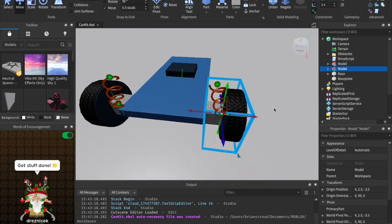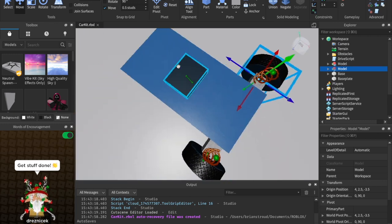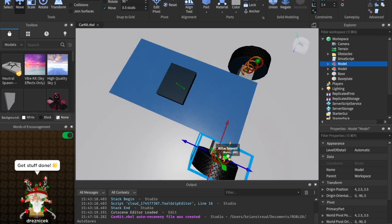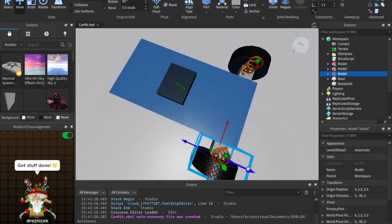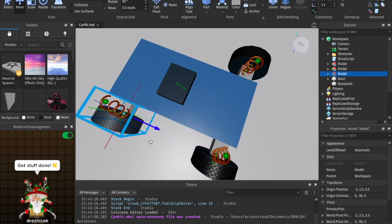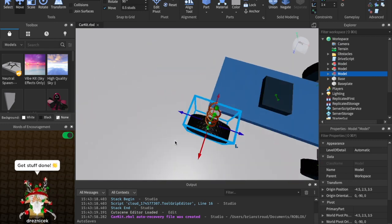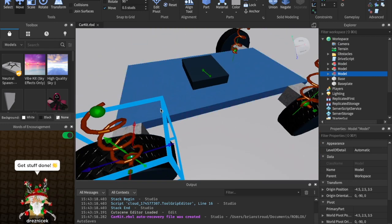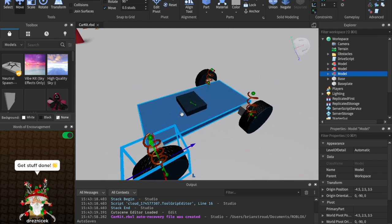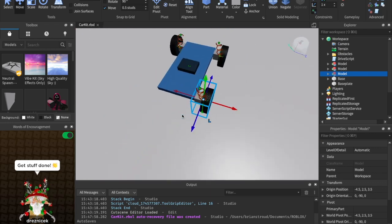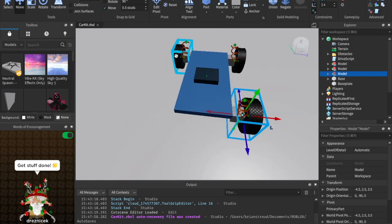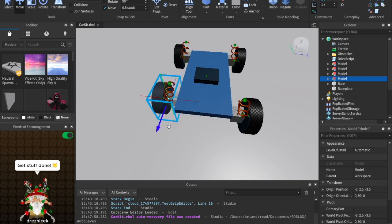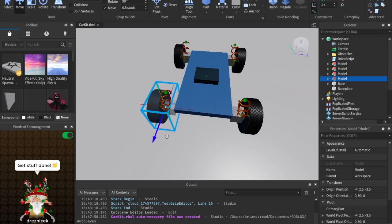Next, we're going to do the same thing for the front wheels. Let's go ahead and take this right here and hit CTRL-D to duplicate it, then drag it to the front. So this is the front. We're going to do the same exact thing over here — take this wheel, duplicate it, and move it to the front.